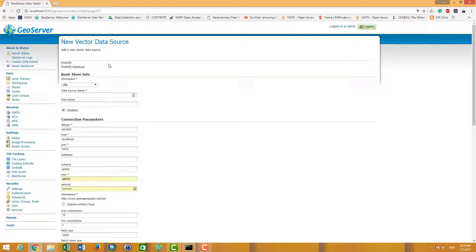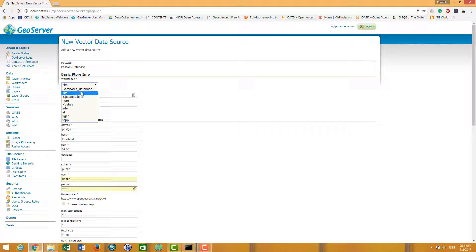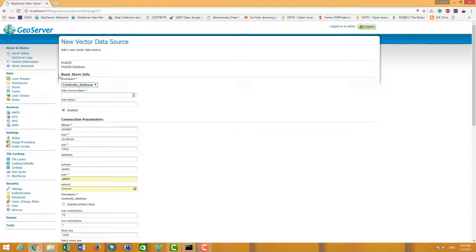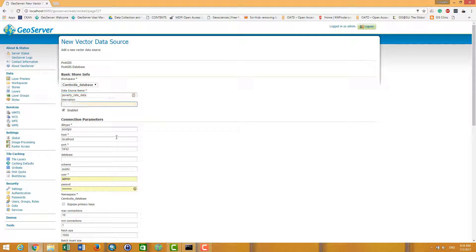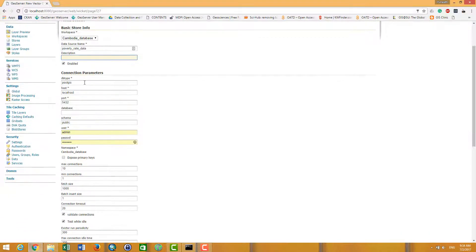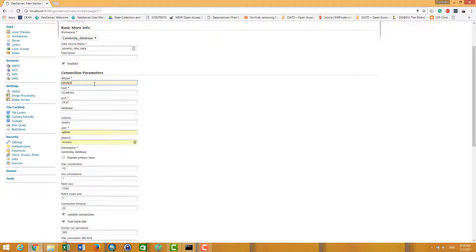And then it takes me to this page. And the basic information is to select the database, select the workspace that I just created before, put the room into the house. And then we call it connection, we call it one. Description is not important. And the data type is GIS.